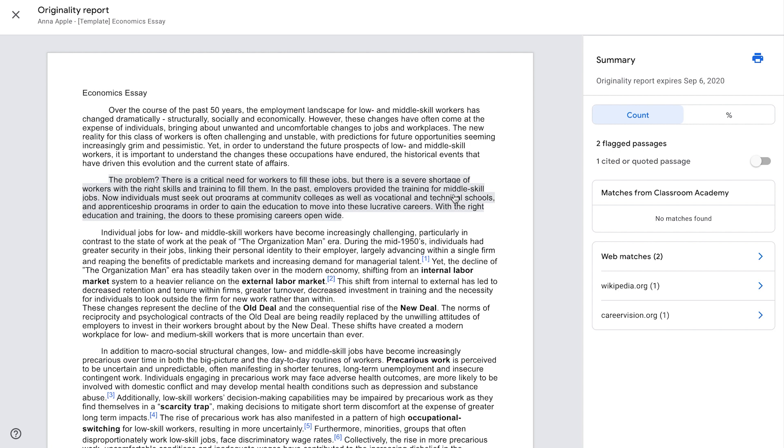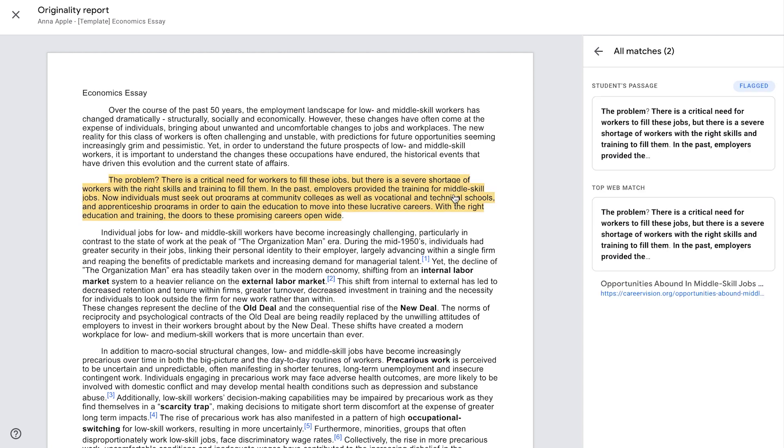The flagged passages in the document are highlighted in gray. You can click a passage to display it above the web match in the right column. Click the link under the web match to go directly to the online source for further exploration.